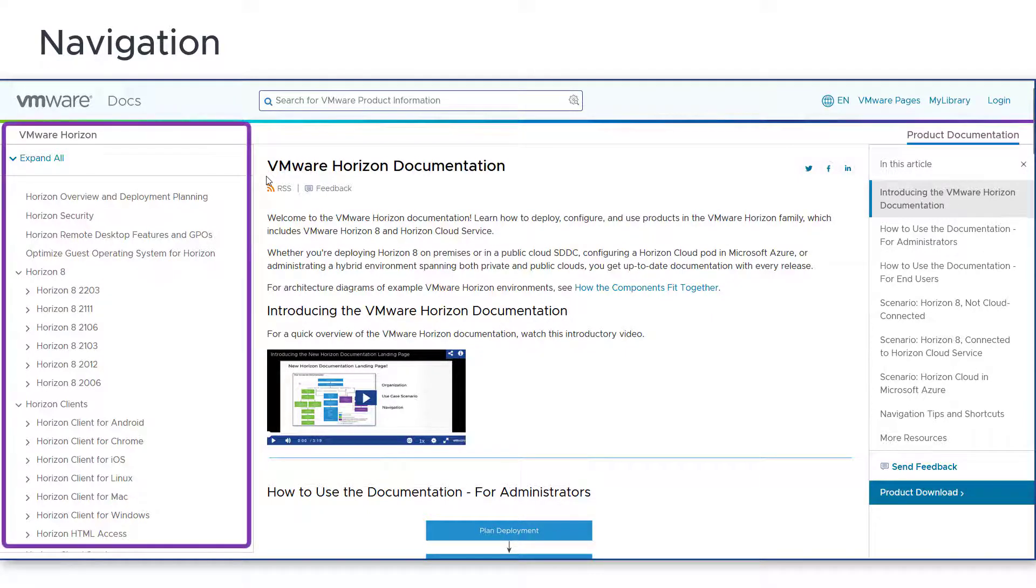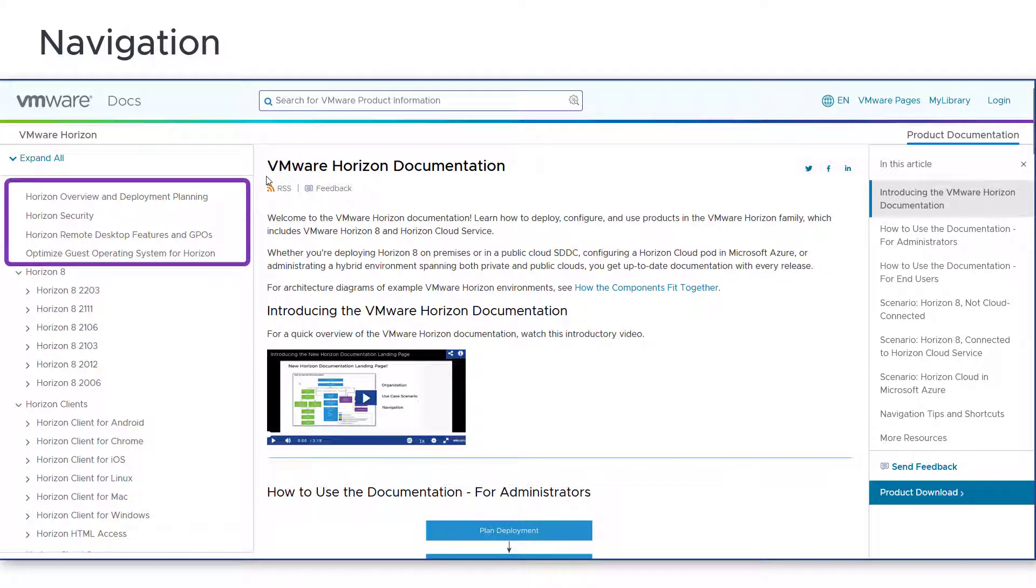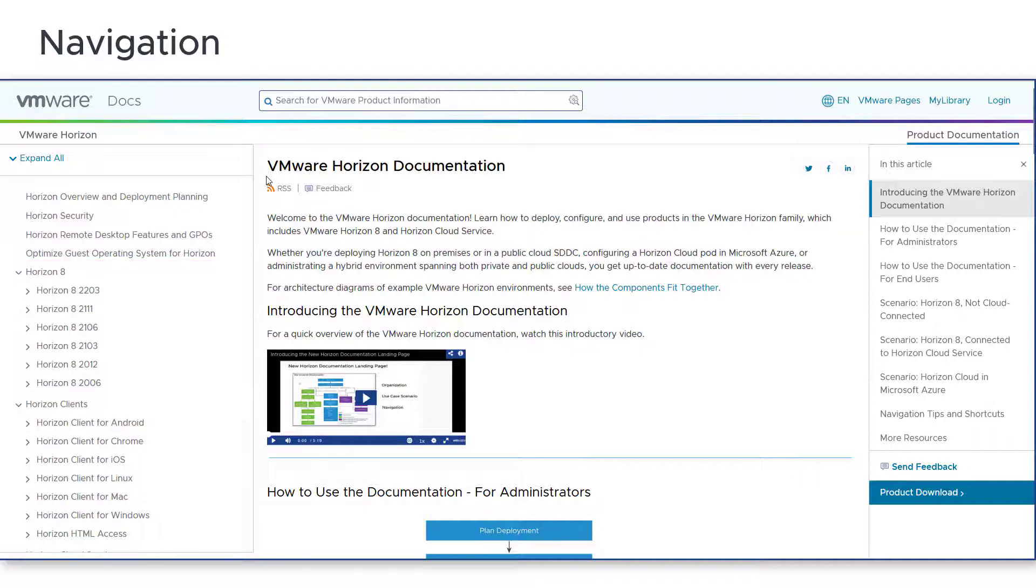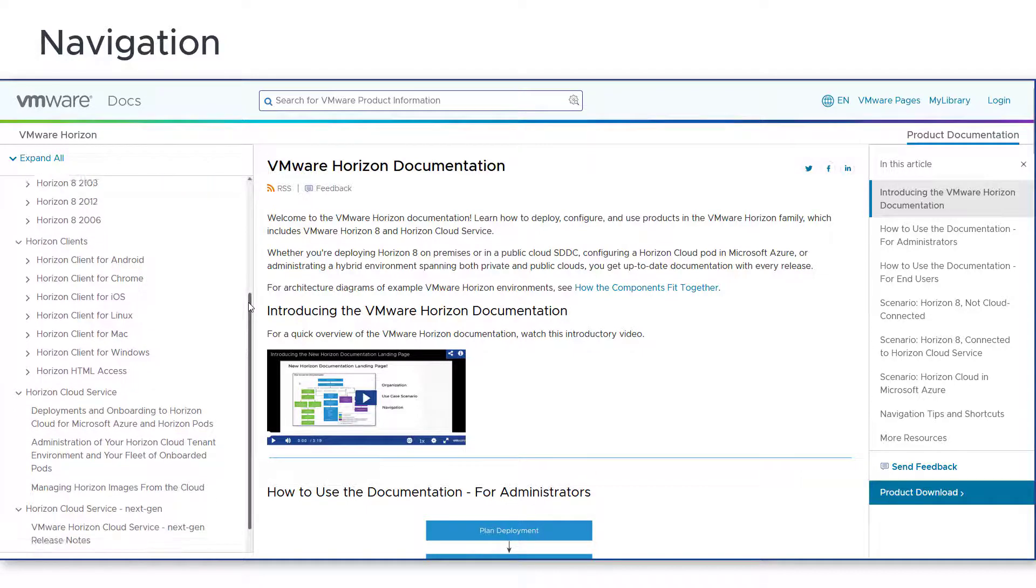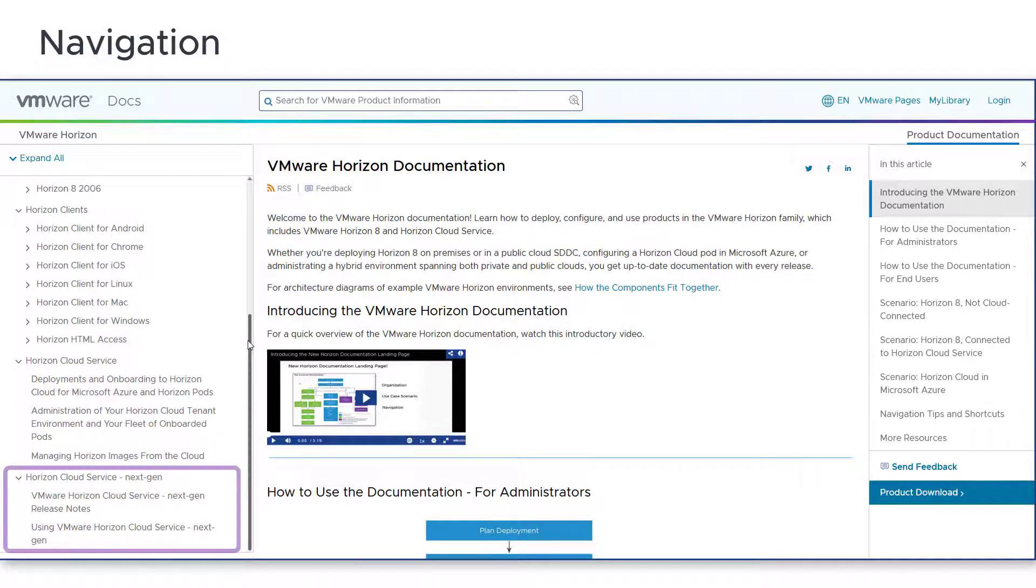The organization of the left pane changed with this release. Listed at the top are those publications that apply to both Horizon 8 and Horizon Cloud Service deployments. Following those are the documents grouped by component: Horizon 8, Horizon Clients, Horizon Cloud Service, and Horizon Cloud Service Next Gen.